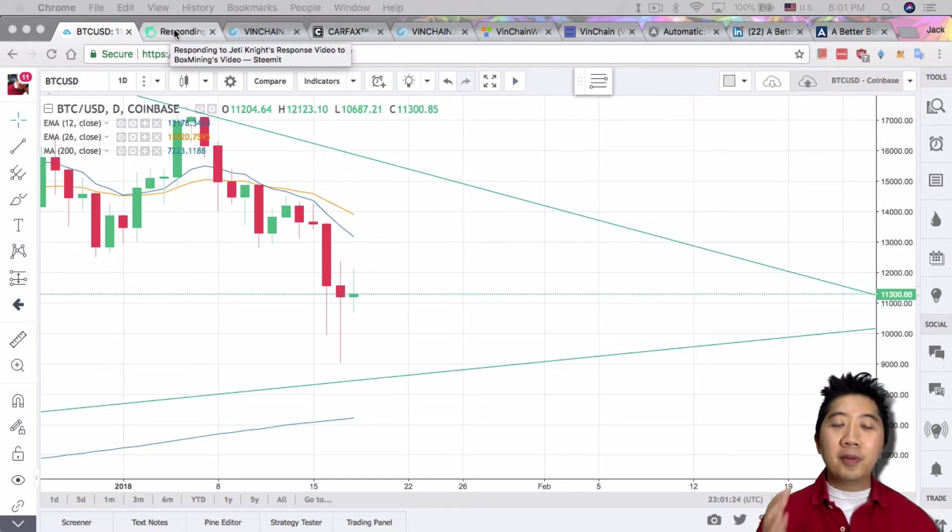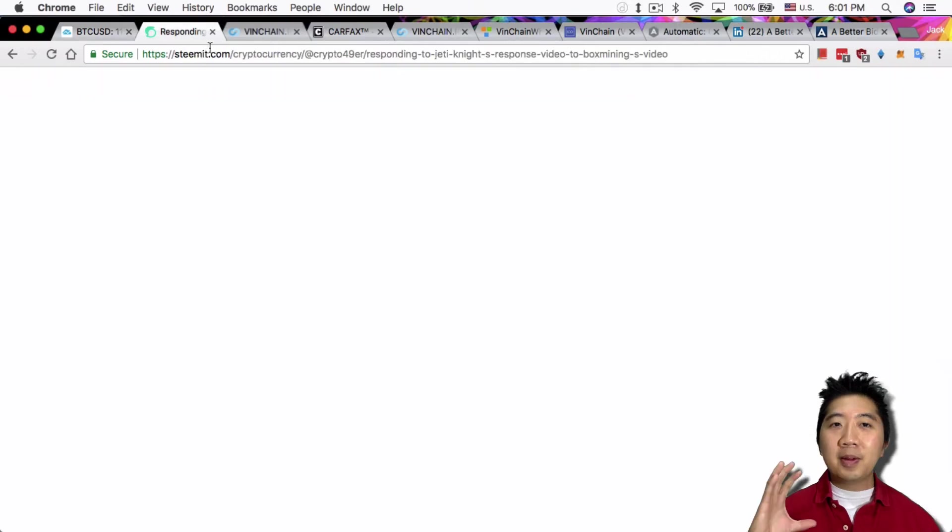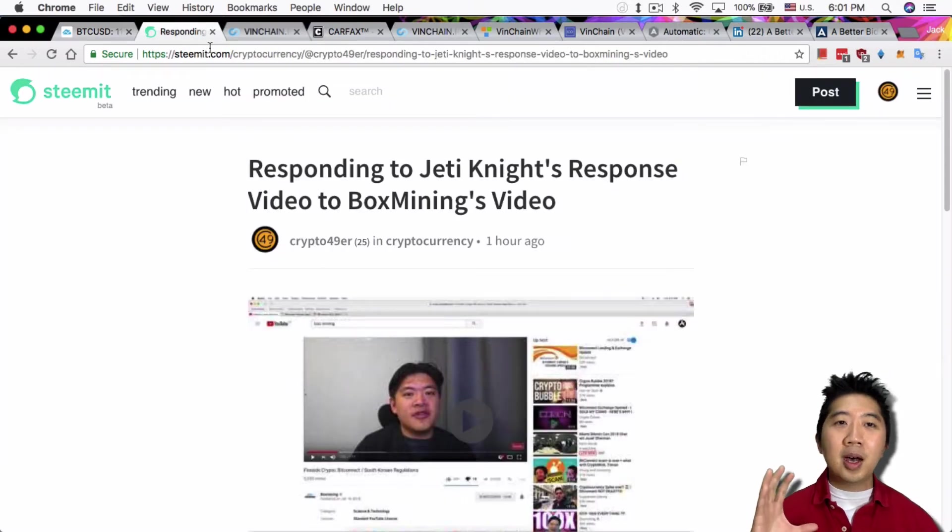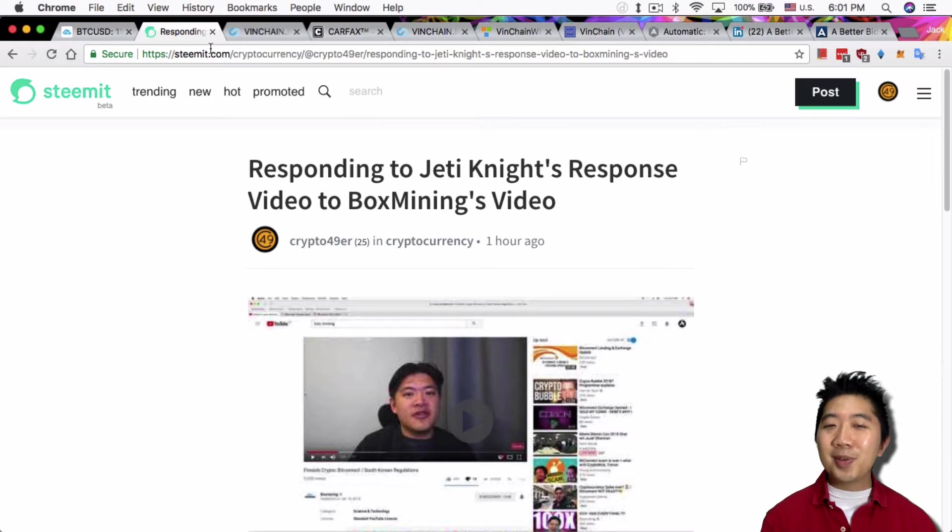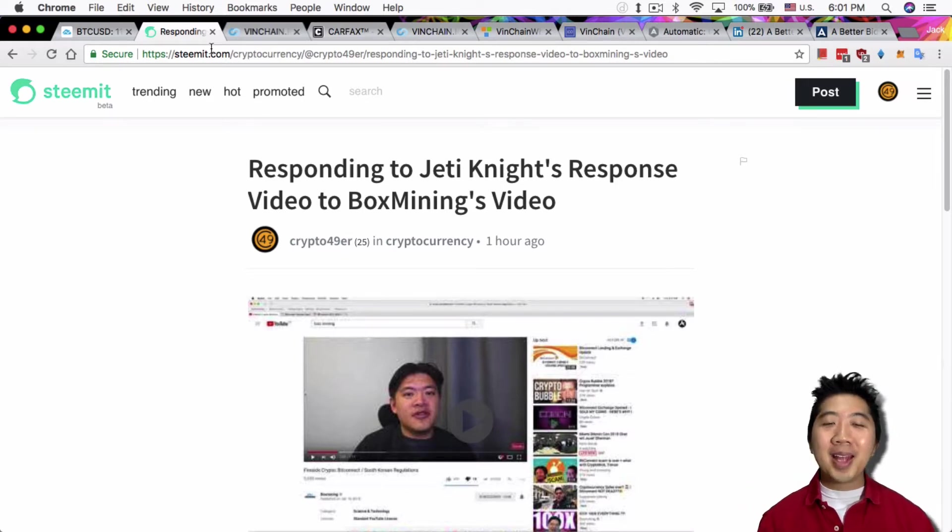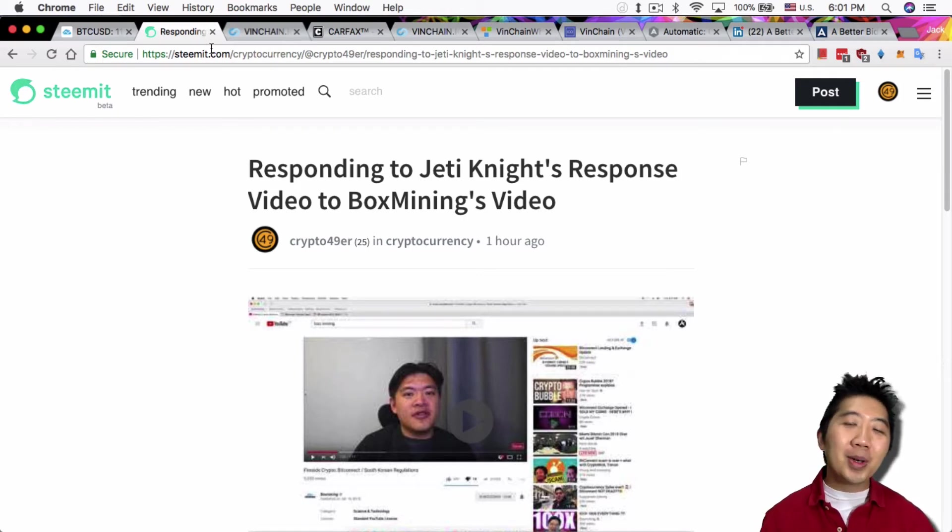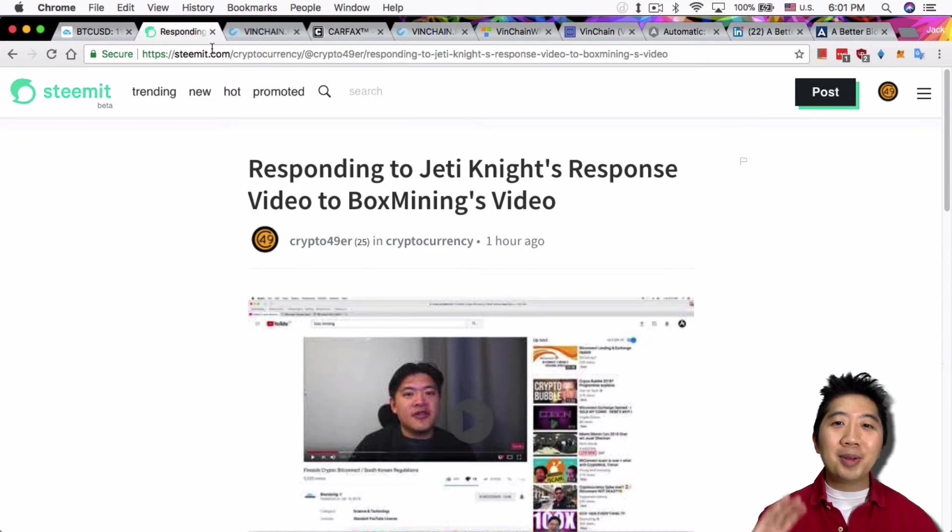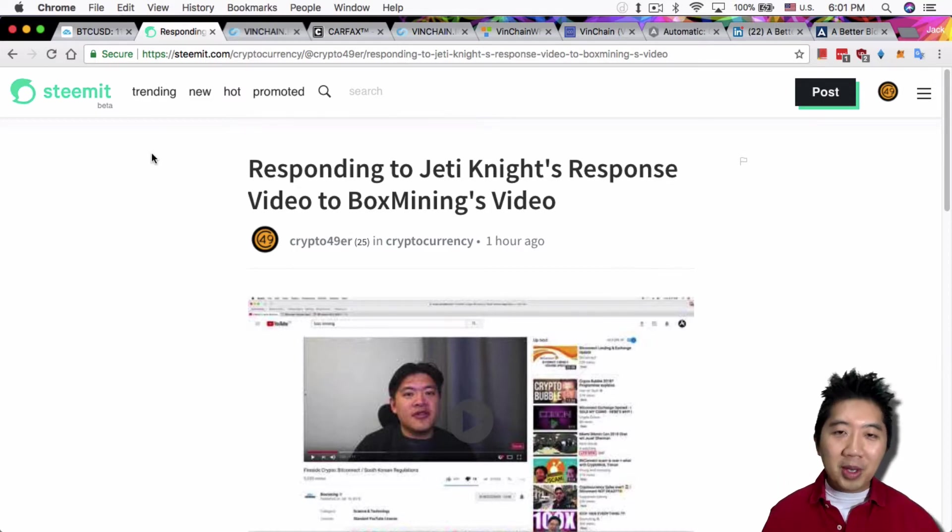One other thing I want to talk about before I begin today's topic: I made a post on Steemit regarding Jedi Knight's response video to BoxMining's video. I'm just responding to Jedi Knight's video about BitConnect. I really don't want to talk about BitConnect on videos anymore, so I'm just gonna make a post on Steemit. If you guys want to check it out, take a look, read it, and have a conversation over there.